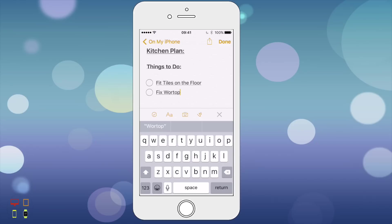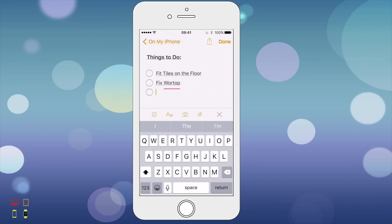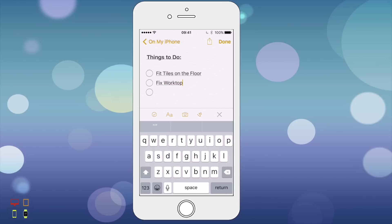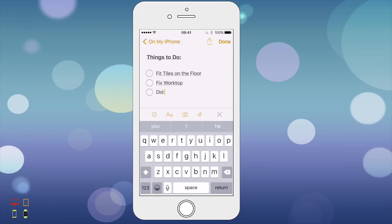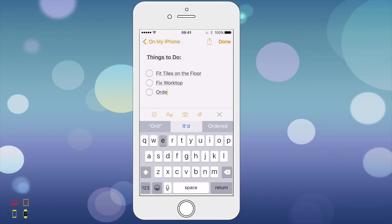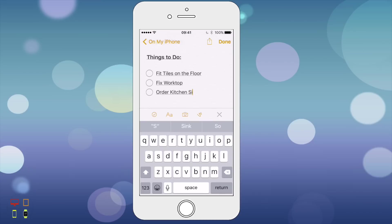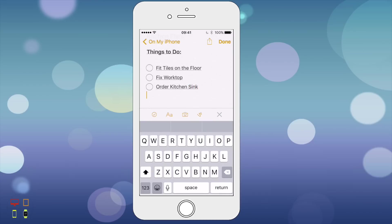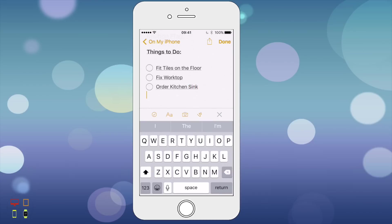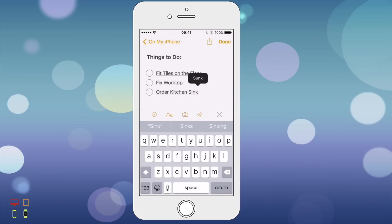Now I'm just going to type in order kitchen sink. I've got a sink I'm going to order.